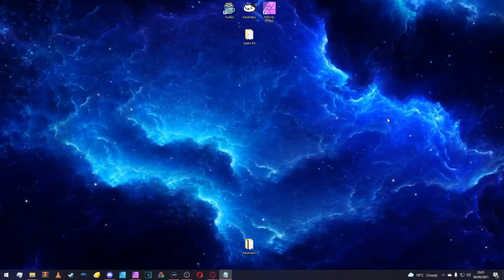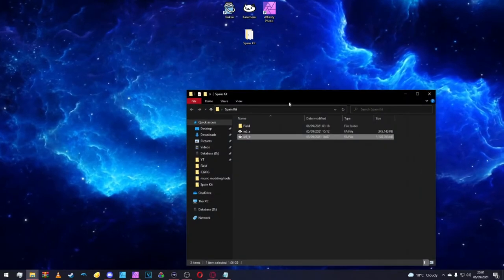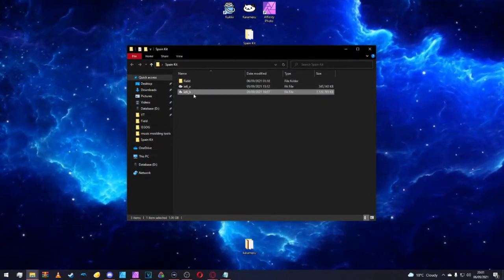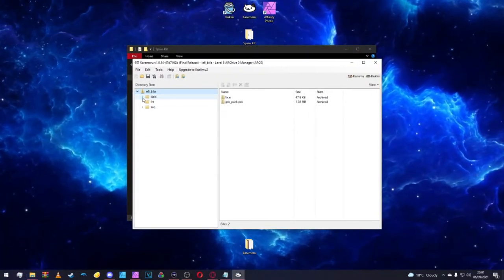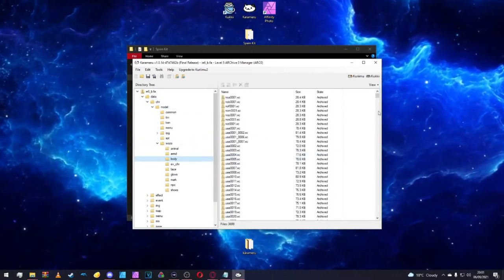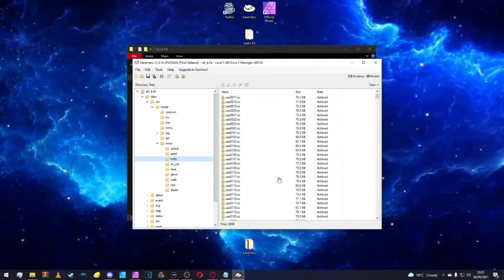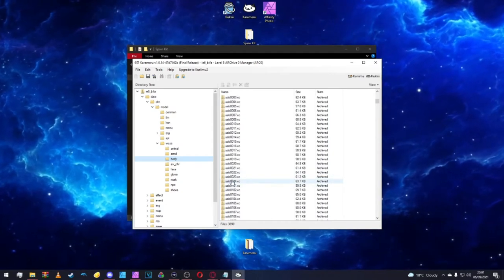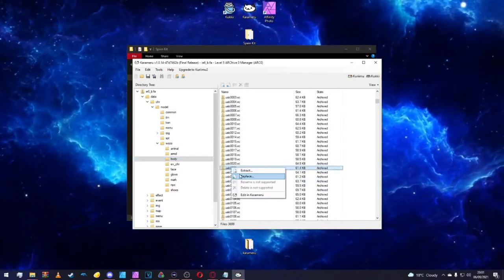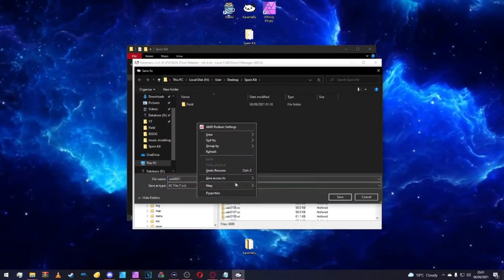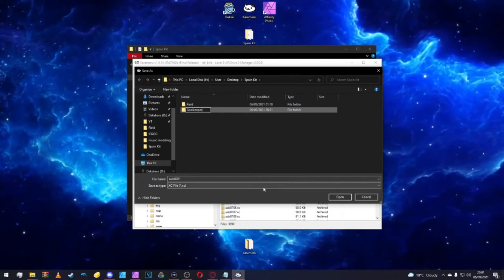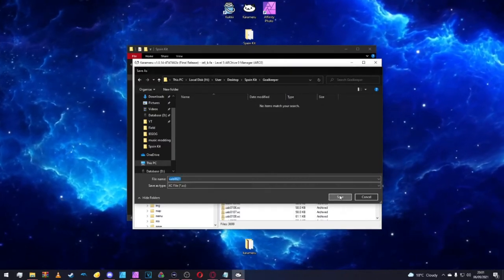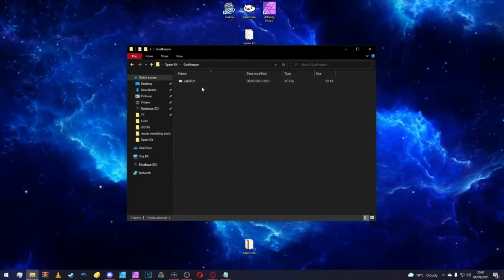So now that we have our field player, we need a goalkeeper kit. So what I'm going to do is I'm going to open my Spain kit folder. We're going to go inside the IE6_B file, and inside this we're going data, character, model, into the Waza folder, looking to body. And then if you remember from last time, the keeper code here is the UAB. So we want UAB_21. We want that extracted. We'll make a new folder and we'll call it goalkeeper, or if you're a fancy man, you can just do GK. That's fine. We'll save that there. That's been extracted successfully.